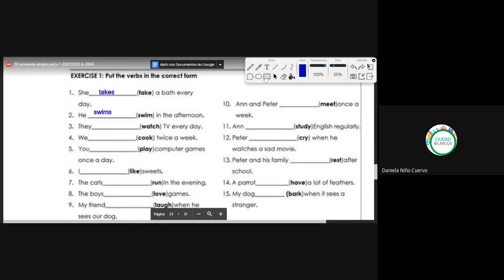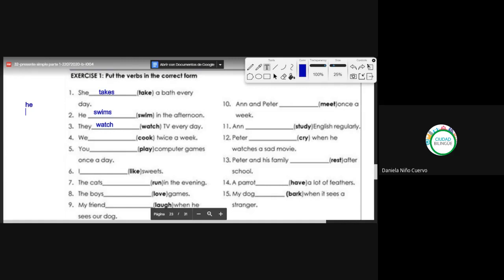Number three: they [watch] TV. Pay attention — watch. But we have the pronoun 'they'. Tenemos el pronombre they. The correct conjugation is they watch — normalito. ¿Por qué? Porque tenemos el pronombre they. Con el pronombre they, el verbo queda normal. Solo es con los pronombres he, she, it.